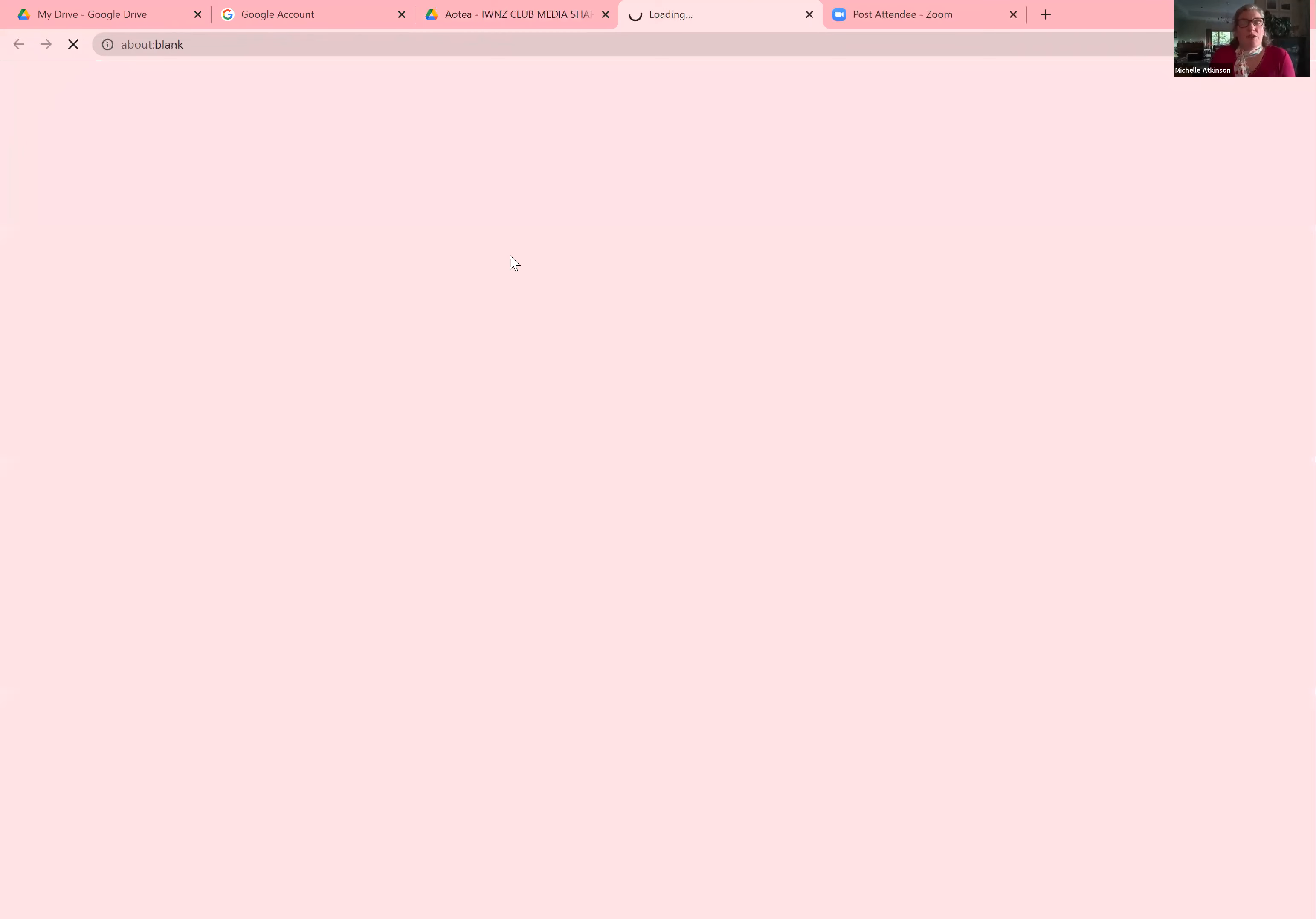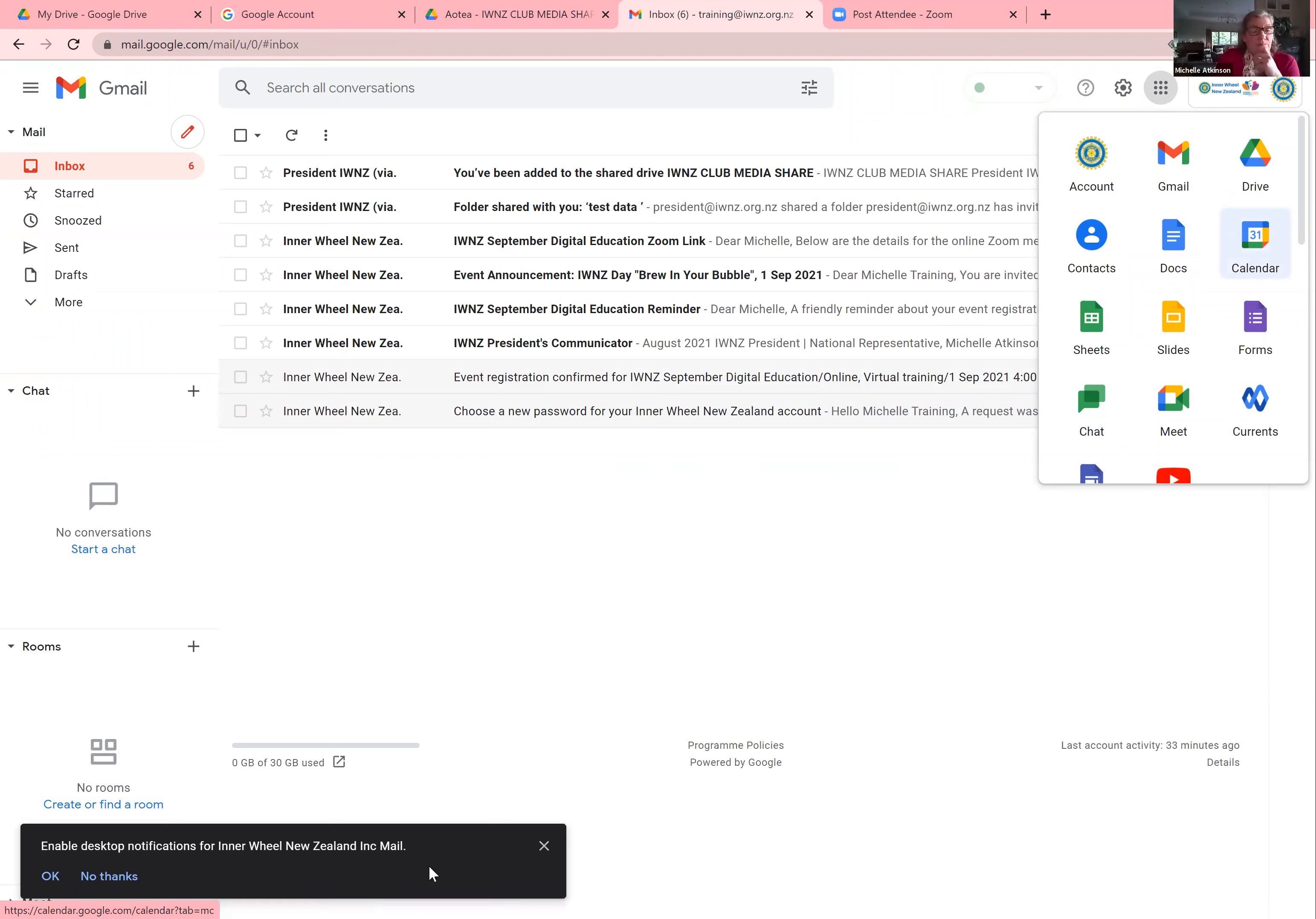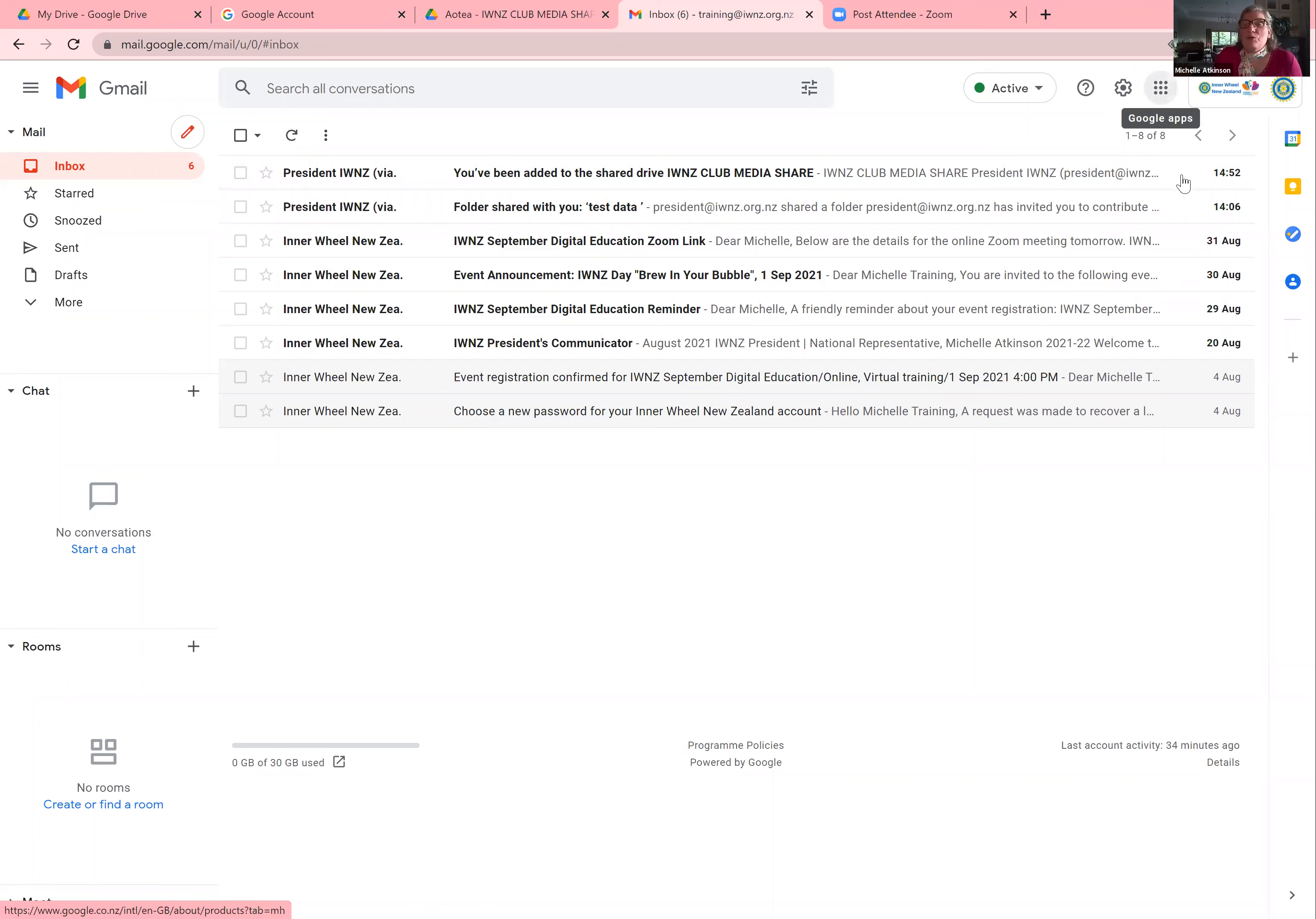So I'm going to share my screen again. I'm going to go to the training account. Any of the accounts in the Inner Wheel New Zealand account are on Google Workspace and you can use Meet. There are a couple of ways to do this.